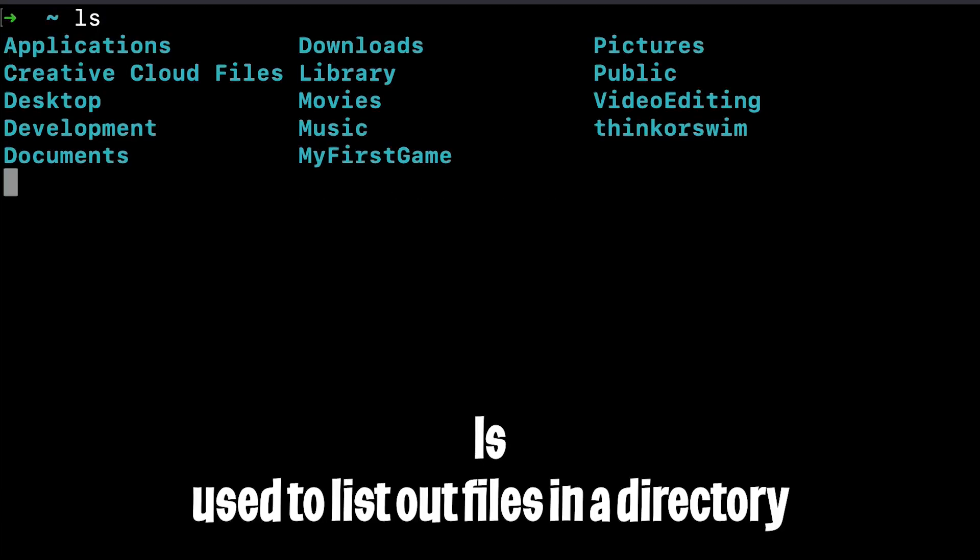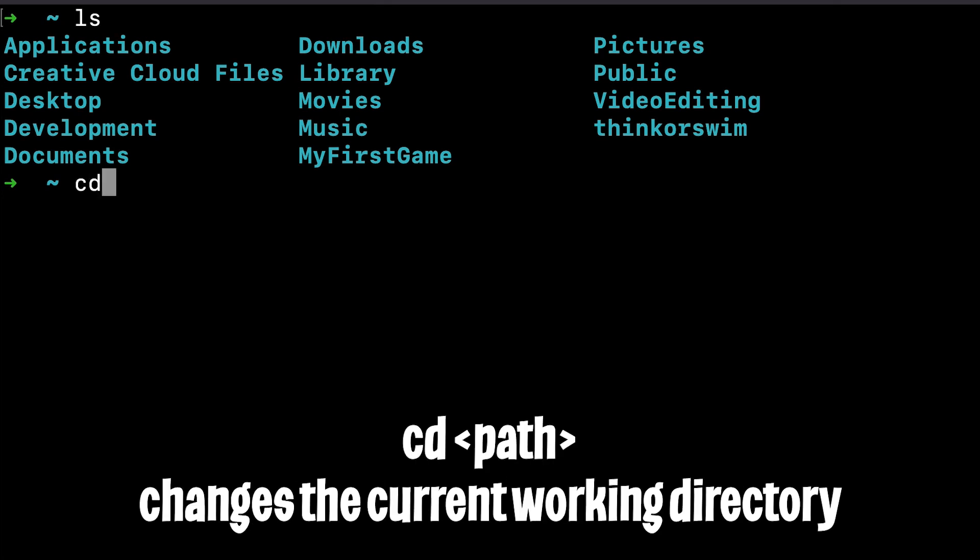First things first, we have the ls command, which lists out all the files inside the current directory. Next, to change the current directory, we just have to type cd and give it a path.